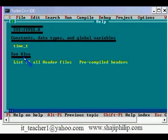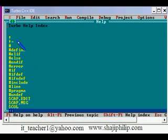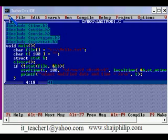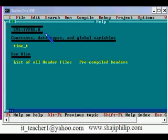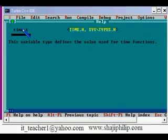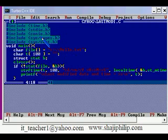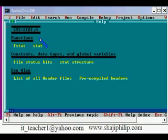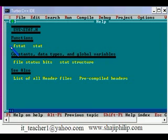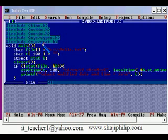We have another header file types.h. Here we have time_t, another constant defined. Let us see it once again. It is a variable type that defines the value used for time functions. The values for time can be stored in this data type defined in types.h. And we have stat.h. In this header file we have functions like fstat, stat and a stat structure with some variables also declared. Let us see how we are going to use these header file prototypes in our program.